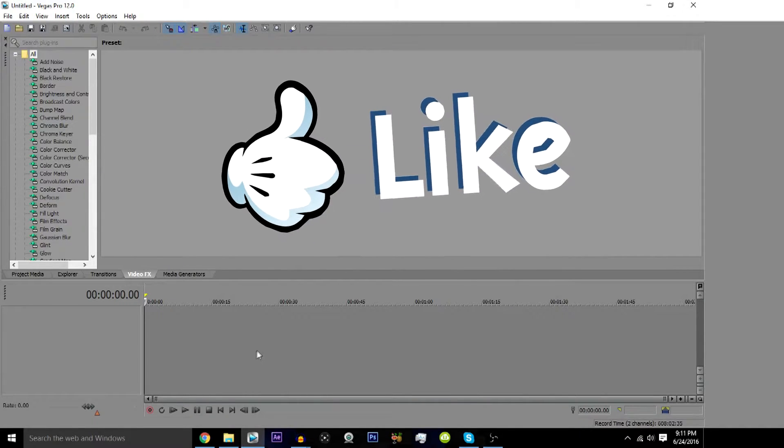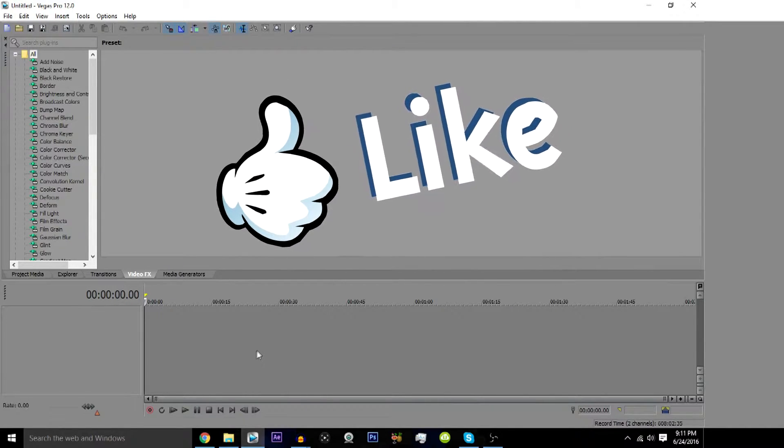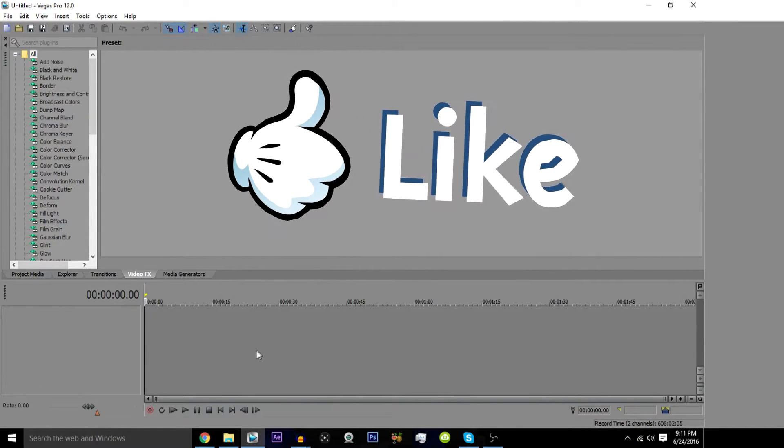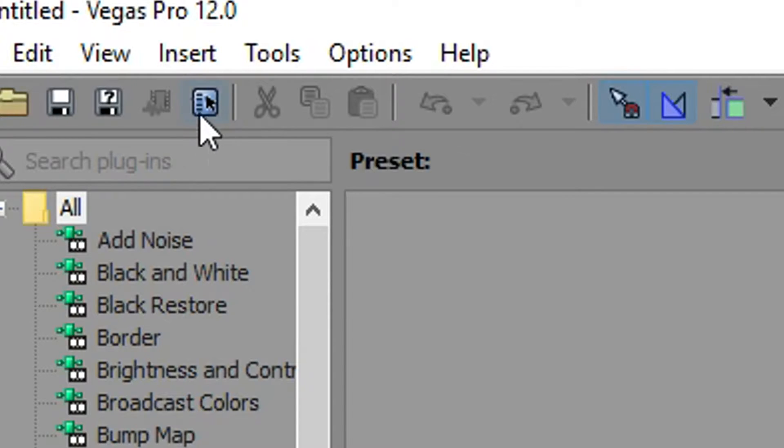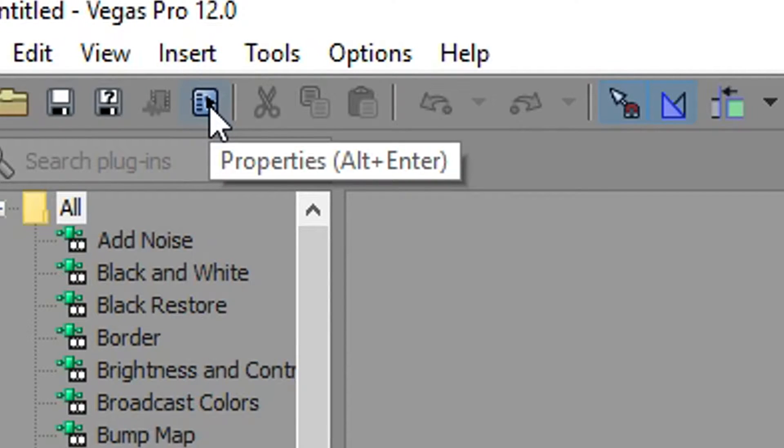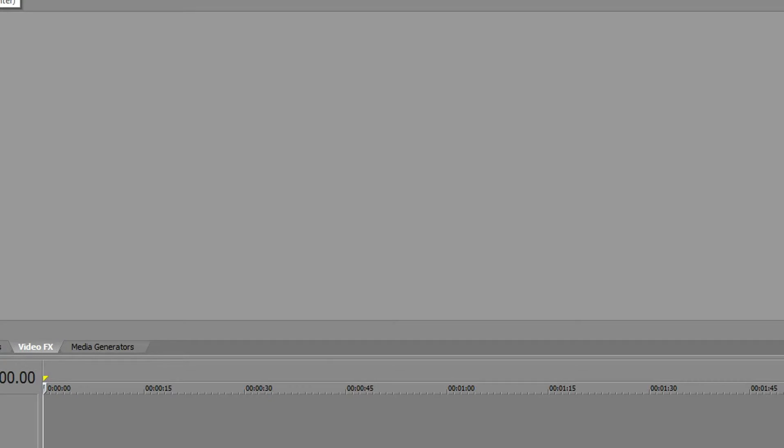And without further ado, let's get started. The first thing you're gonna want to do is open up Sony Vegas. Of course, once you have Sony Vegas open, make sure to click right here where it says properties, or hit Alt+Enter.